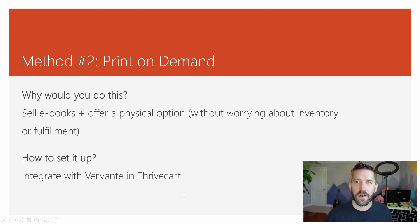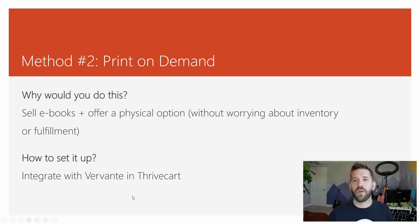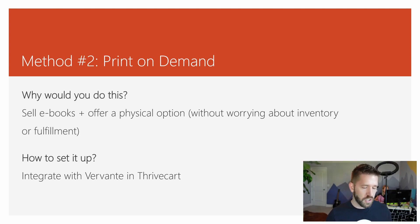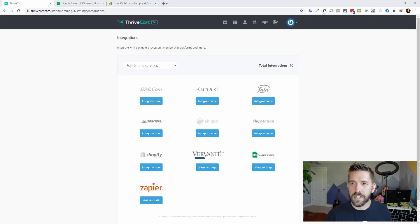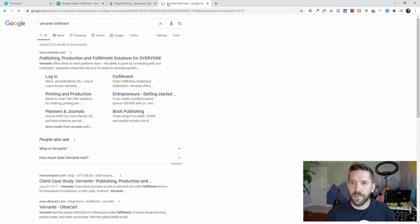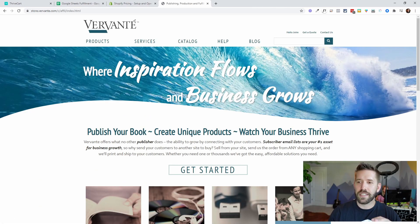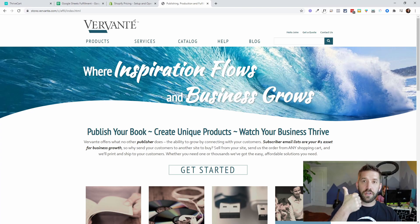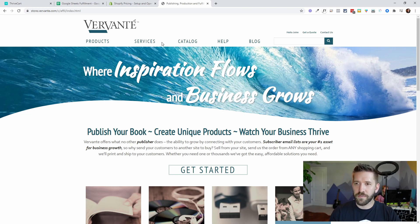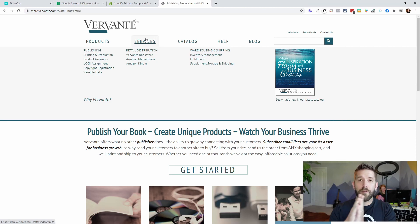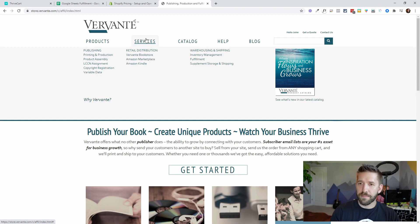This is directly connected in Thrivecart and uses a tool called Vervante — that's the one I overall recommend. I've used it personally and they're pretty helpful to work through any issues. Basically, you send them a file, they'll print out different options, and when they receive an order from Thrivecart they can automatically print and ship the book for you. They also cover their general product fulfillment options as well.